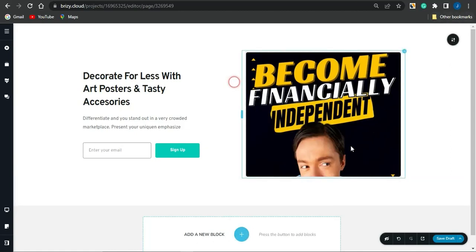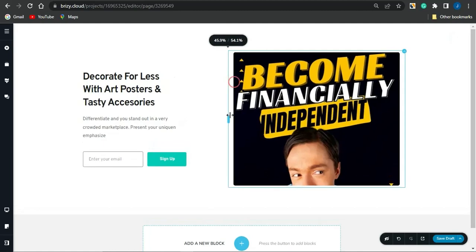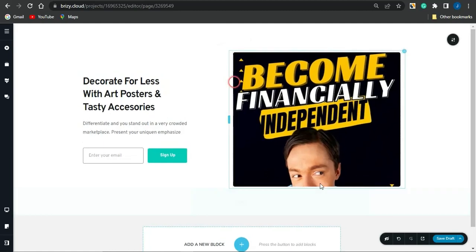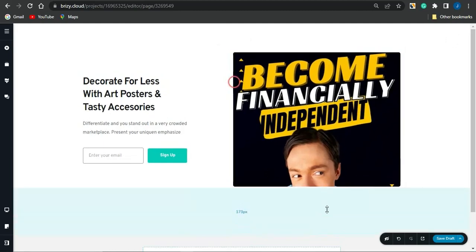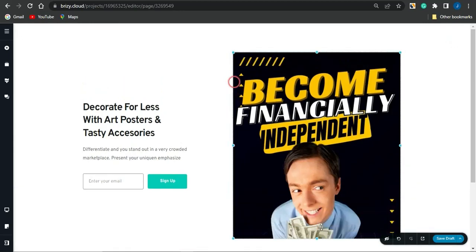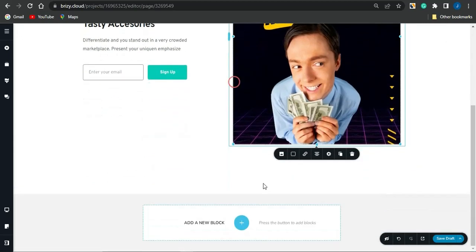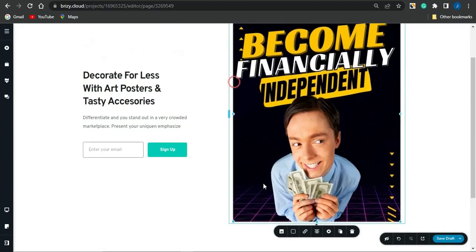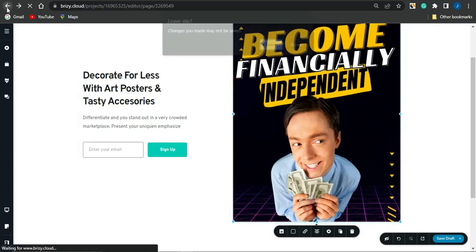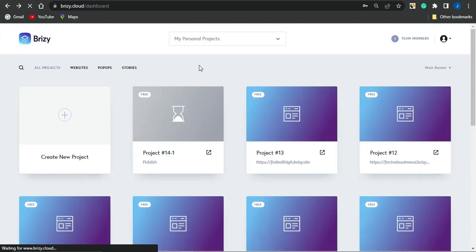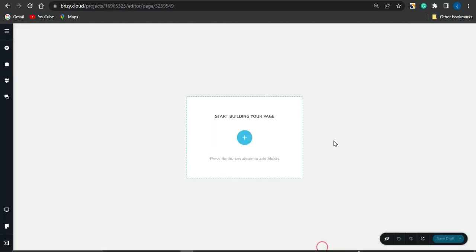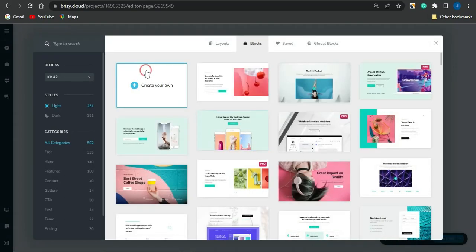You could add a new block if you want to, and extend this based on your preference. You can see how amazing this actually looks. You can go on further to editing it based on your preference. But if you don't want to use a template, I'm going to show you how you could actually go on to starting your own template from scratch.